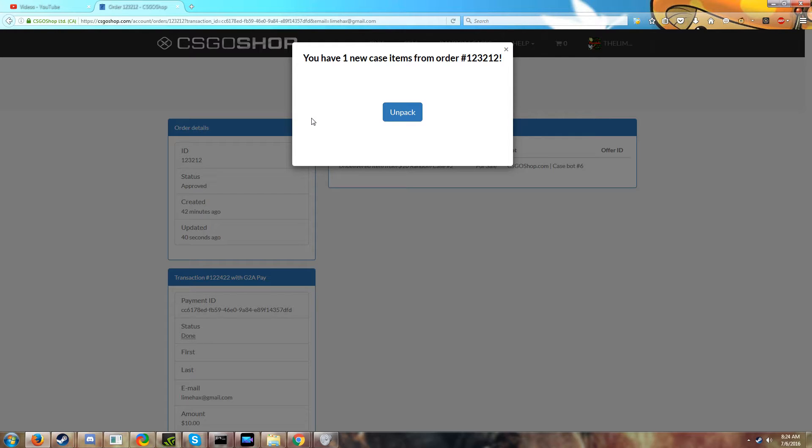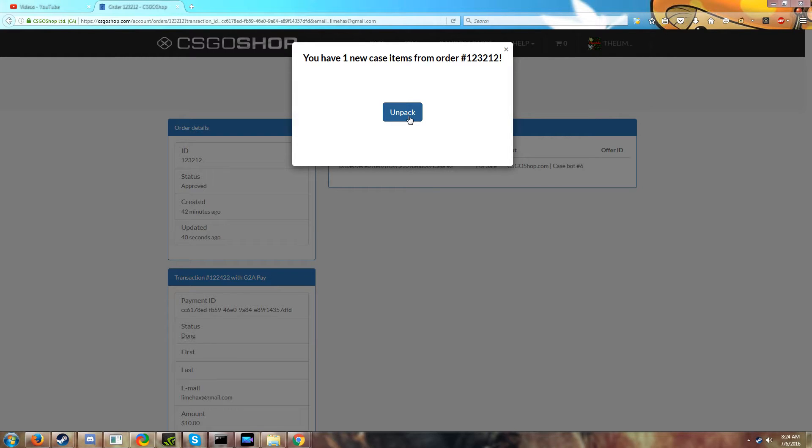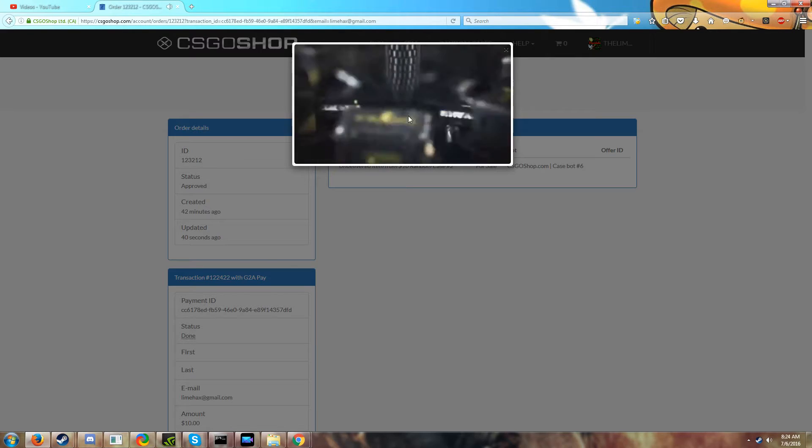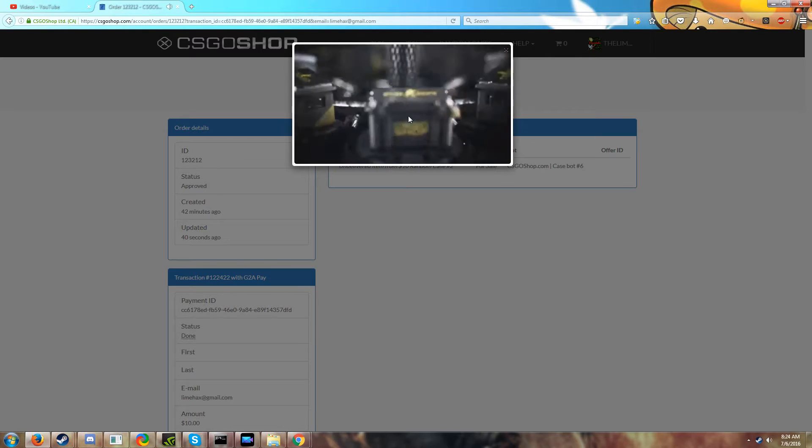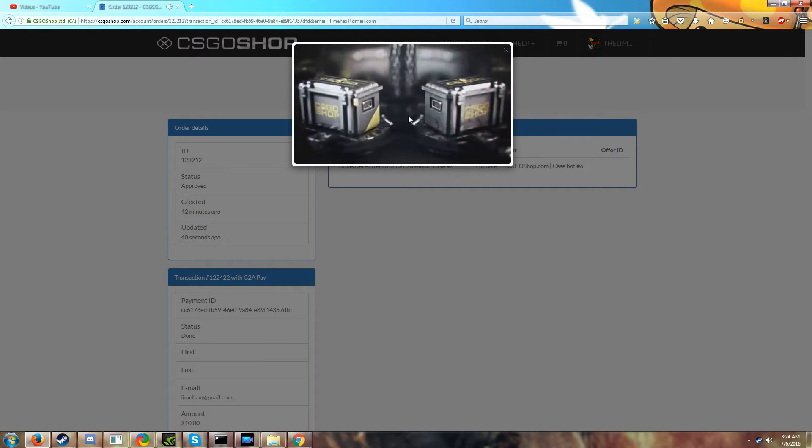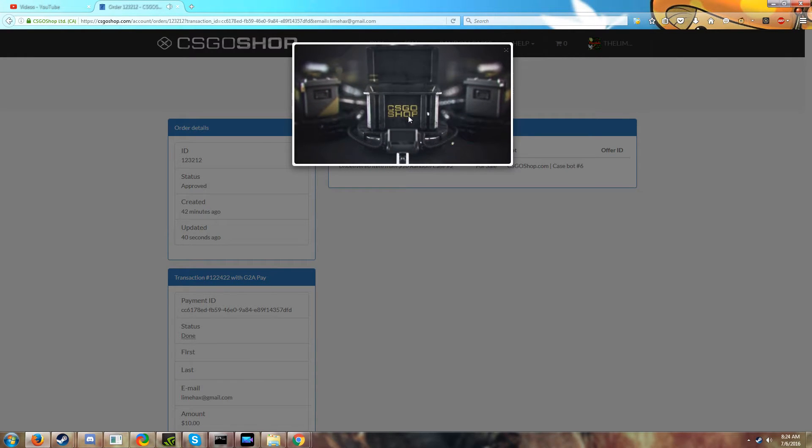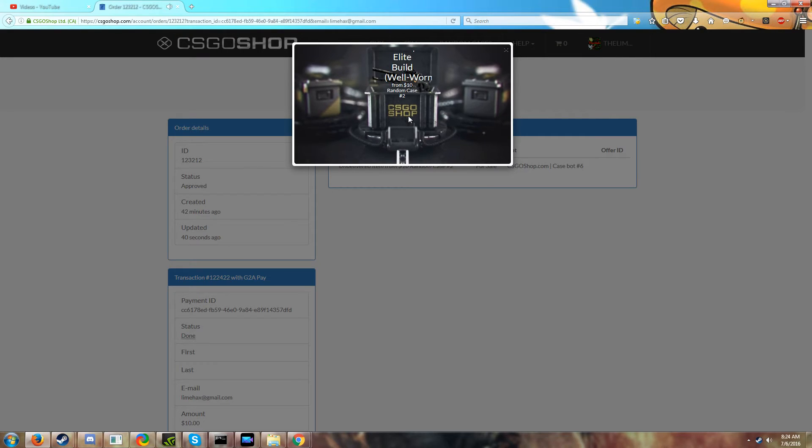I wanted to make sure my volume was low so it's not too loud. Let's go and give it a try, here we go, ten dollar case. Let's see what we get, hopefully something good and a knife from a five dollar case.